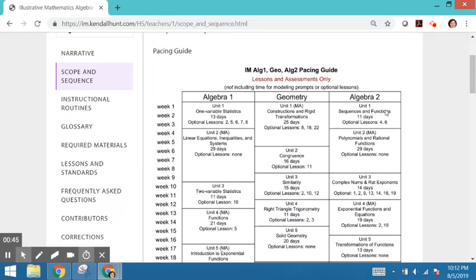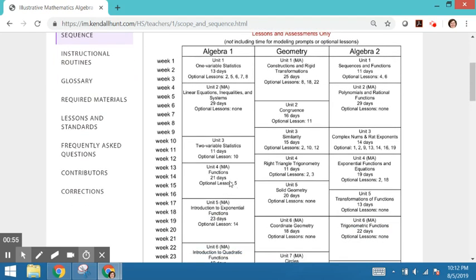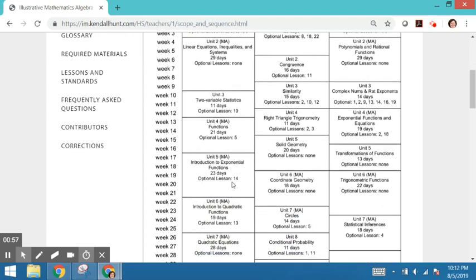Begins with a pacing guide. Although this is the course guide for Algebra 1, you can see the pacing for the other high school courses as well. It will be the same across for each high school course. Middle school follows a very similar layout.